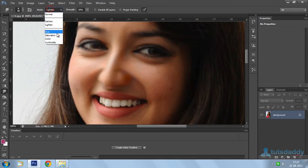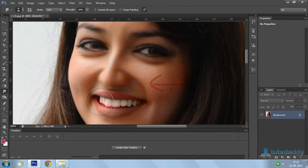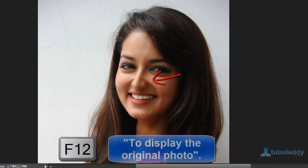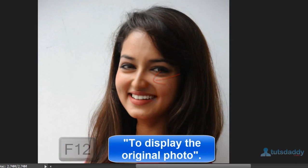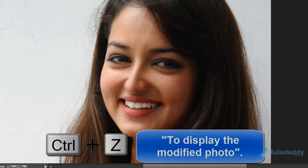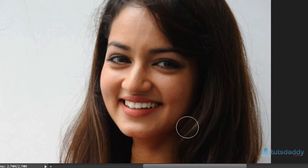Select hue and saturation or color effect. Press F12 to display the original photograph and press Ctrl+Z to display the modified photograph.